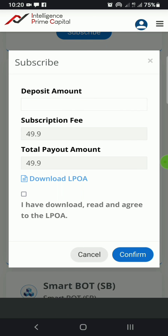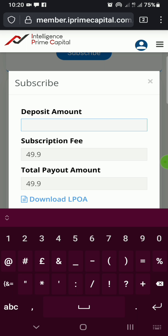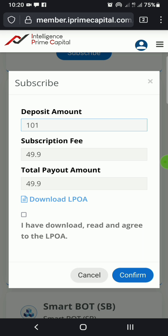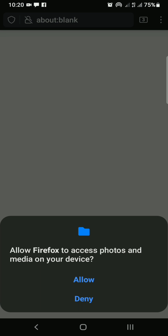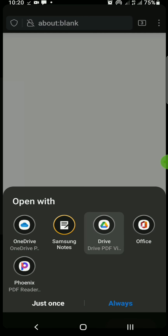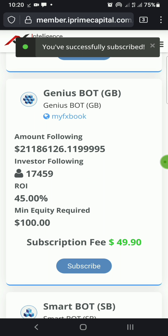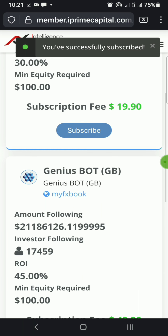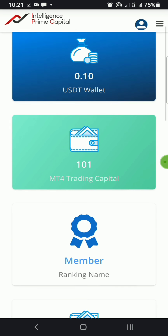I click Subscribe on the Genius Bot. It says 'Deposit Amount' and 'Subscription Fee.' I'll specify a deposit of $101 — the minimum deposit is $100. I have $101 left in my account. I'll download the agreement as required, then go back, click Confirm, and allow it to process. You've successfully subscribed! So my deposit amount is $100 and per month I should be expecting about $45 from it.